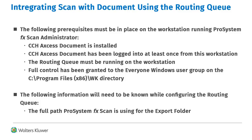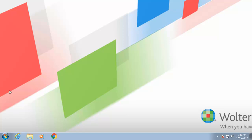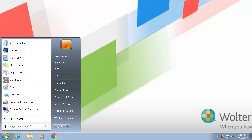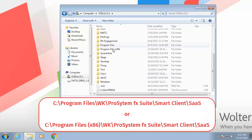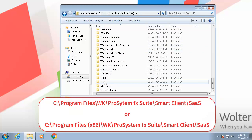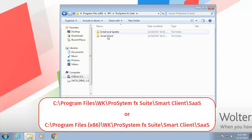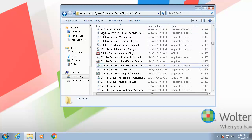To configure the routing queue, you must know the full path that Scan is using for the export folder. First, navigate to the routing queue by opening My Computer, then browse to the location of the routing queue in your Program Files folder on your C drive. Double-click on CCH PFX Document Local Routing Service to start the routing queue.